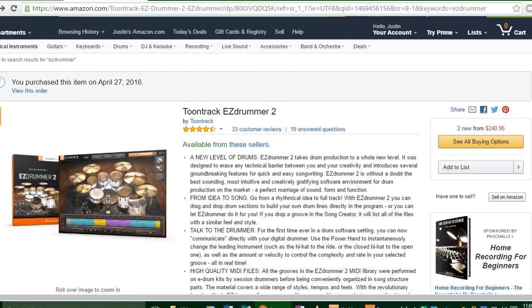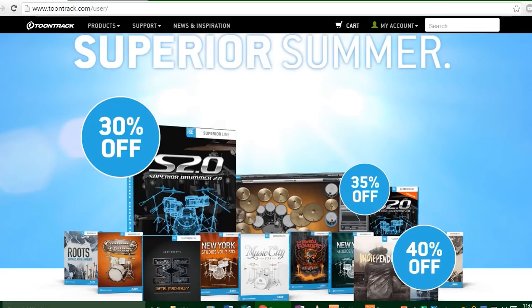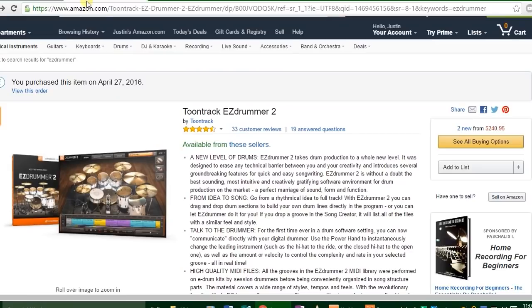What's up guys, Justin Gray here with 65drums.com. Today I'm going to show you how to use EZdrummer 2. Obviously we need to buy it first, so you've got to go to Amazon or toontrack.com. I bought mine from Amazon.